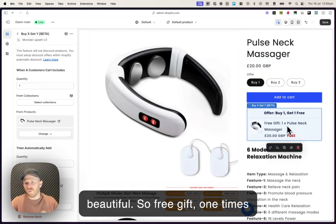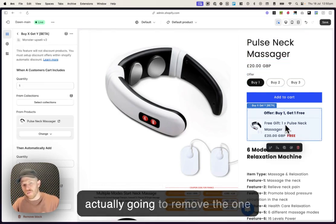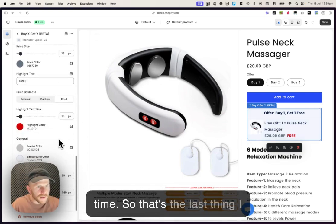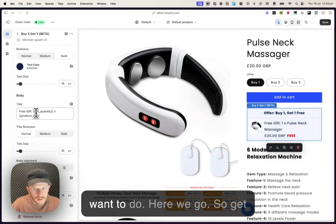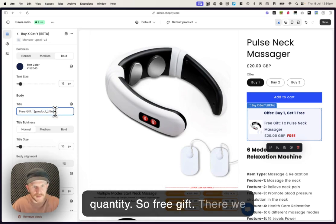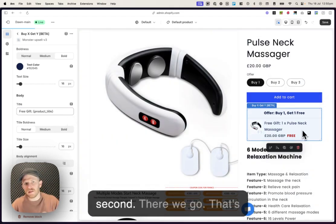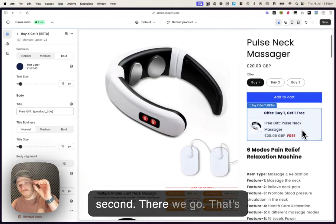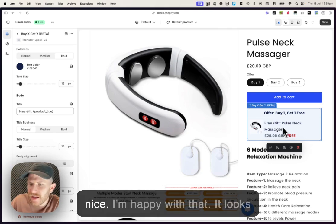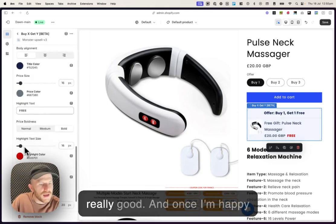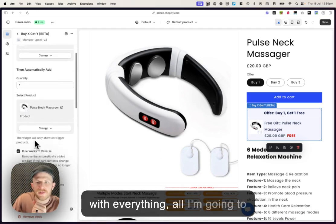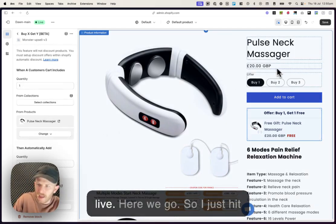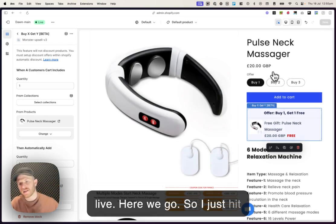So free gift, one times pulse neck massager. I'm actually gonna remove the one times. So that's the last thing I want to do. So get quantity. So free gift. And it should load in a second. Voila, there we go. That's nice. I'm happy with that. It looks really good. And once I'm happy with everything, all I'm gonna do now is I'm gonna set this live. Here we go. So I just hit save.